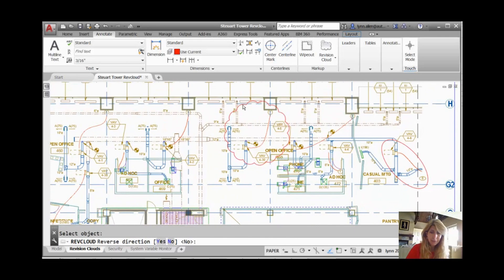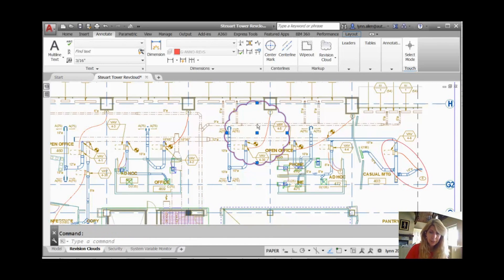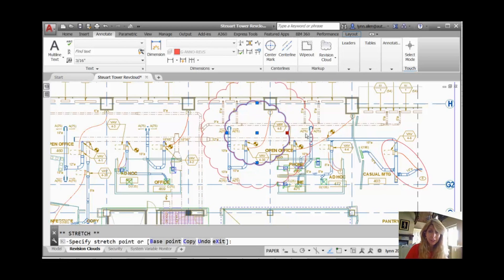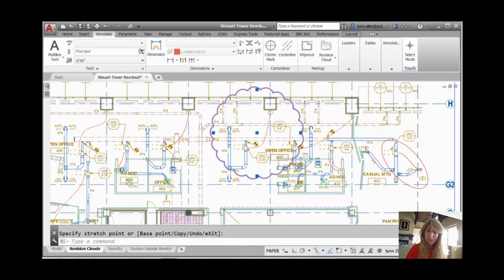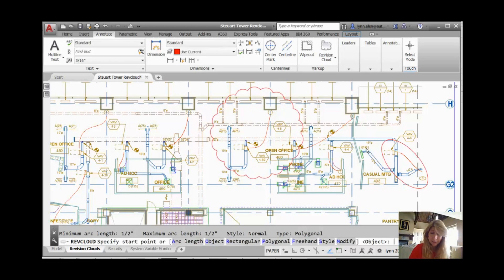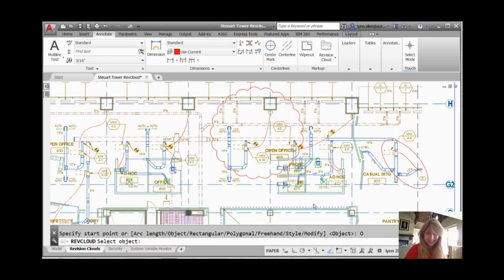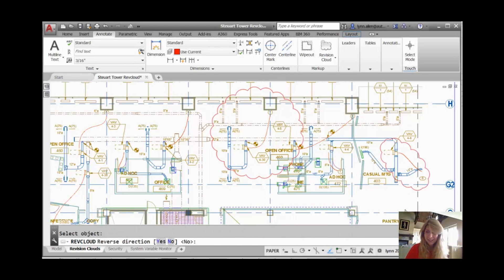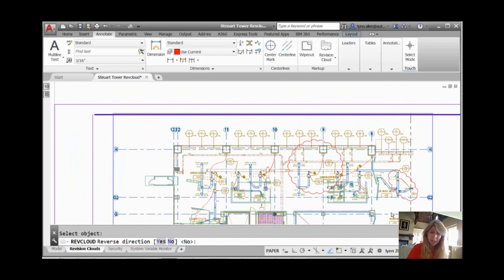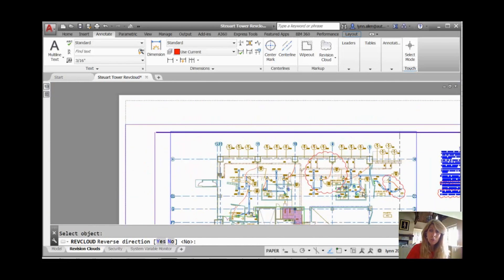And once again, if I click on it, you'll see very few grips. Very easy to work with. No surprise. I can do the same thing with the ellipse. If you want me to do it again, I'll show you. Whatever makes you happy. I'm going to go ahead and select that, and you'll see once again it turns it into Revision Cloud.